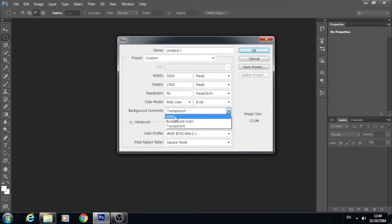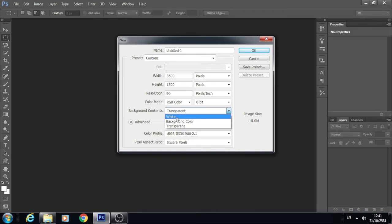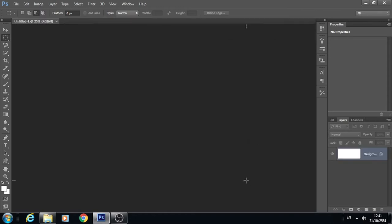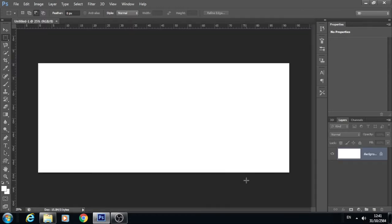In Photoshop, there is an effect where you can use a background color. If you want to use a background color or make it transparent, for this tutorial it will be easier to use a background color. Click OK, and you will get a new canvas with the color set.